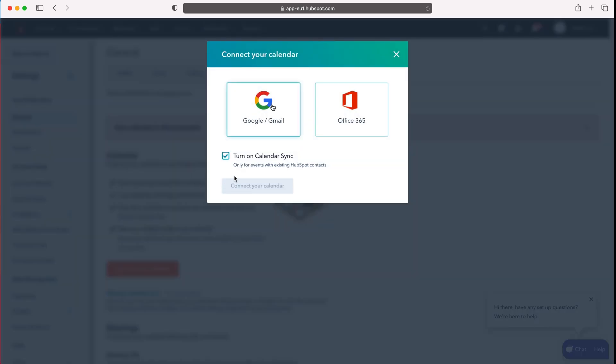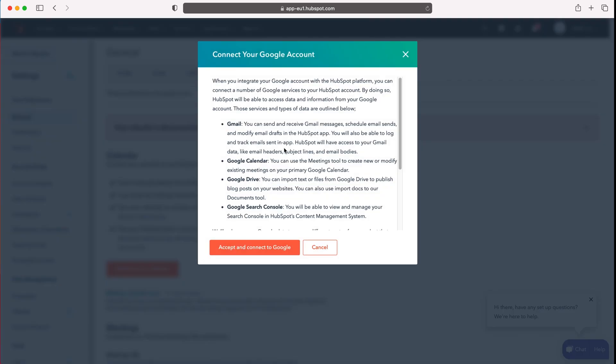Now from here you need to select whether it is Gmail or Office 365. If you don't have one of those two unfortunately you're out of luck. So I'm going to select Google/Gmail and then just press connect your calendar.